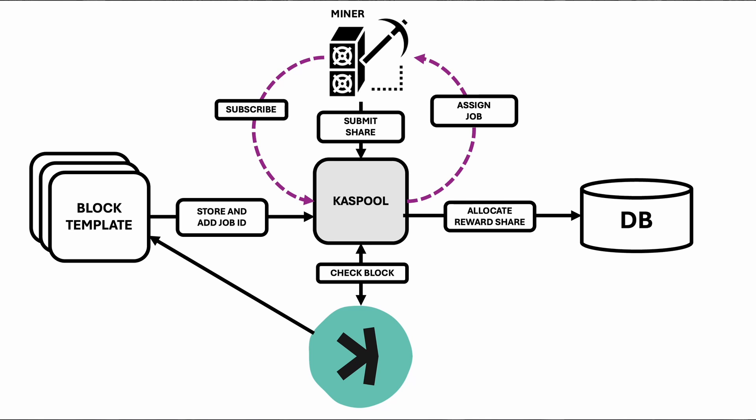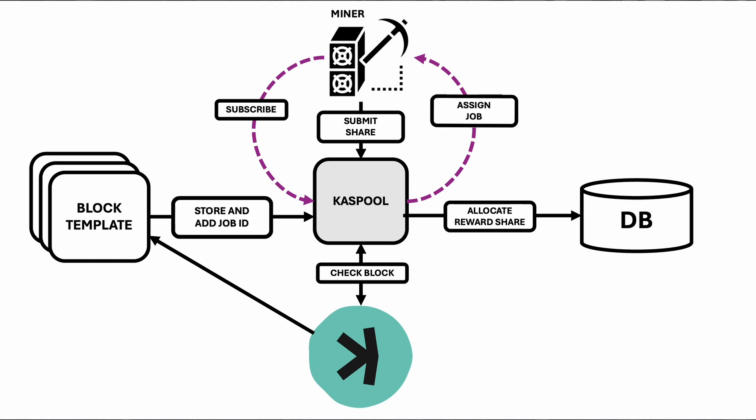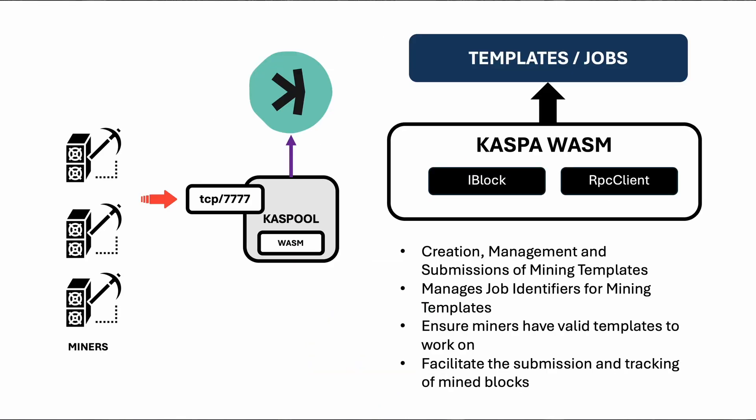The jobs class manages job identifiers for mining templates. It generates unique IDs for each job using random values and stores the mapping between job IDs and template hashes. The class also provides functionality to retrieve the hash for a given job ID and to expire old jobs from the mapping to manage memory usage efficiently.